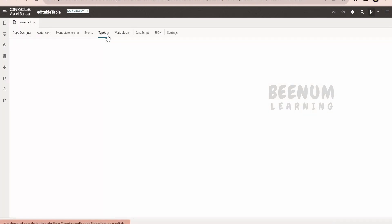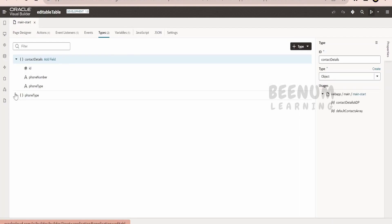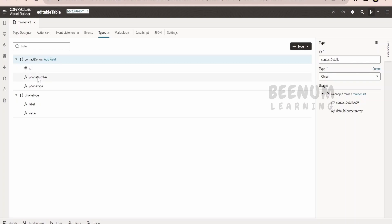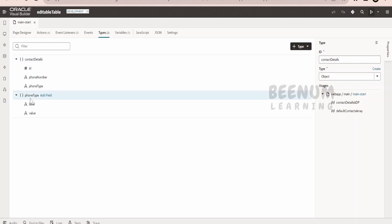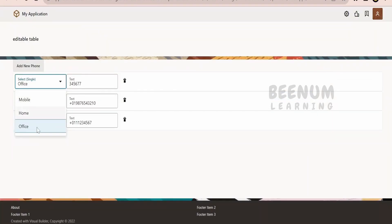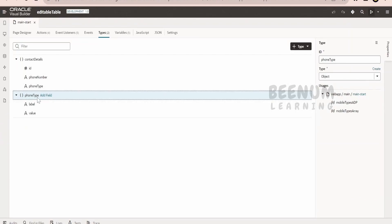First of all, we have to create the types in order to hold the information. I have created a couple of types. One is 'contact details' - it is of type object carrying three fields: ID of type number, phone number as a string, and type as a string. The second type is 'phone type', carrying label and value, which holds information like home, office, and mobile - what you see in the LOV.